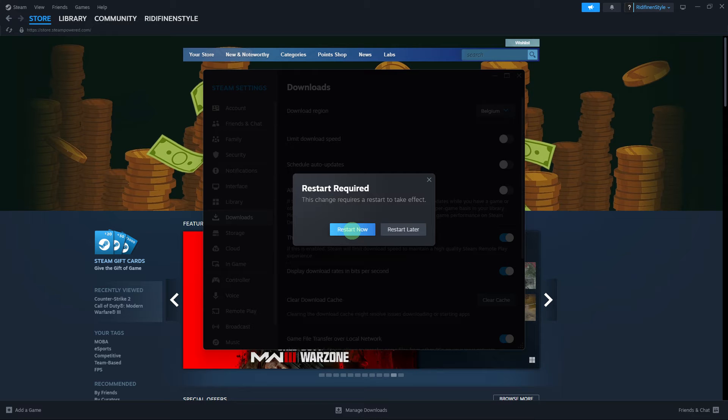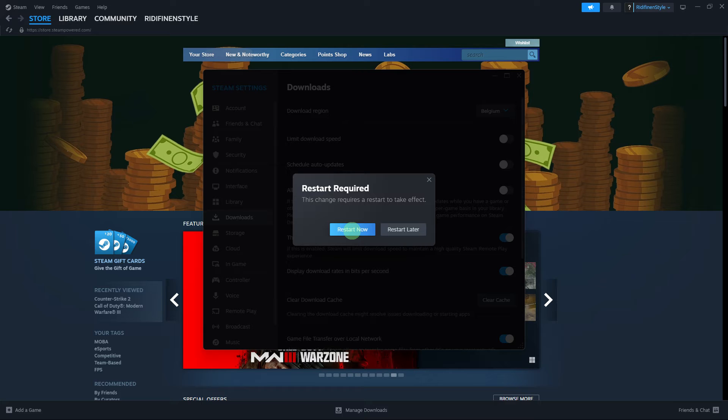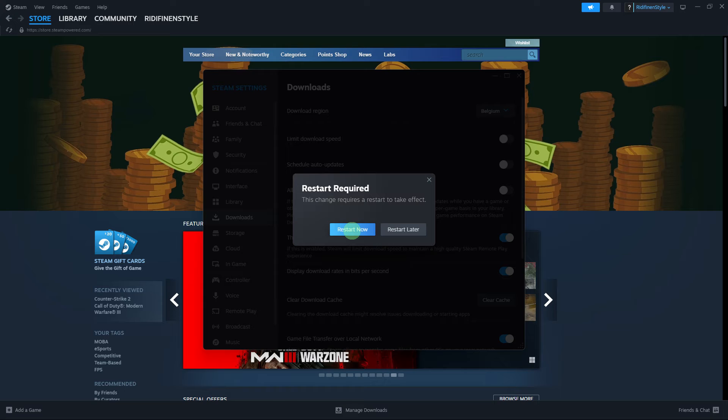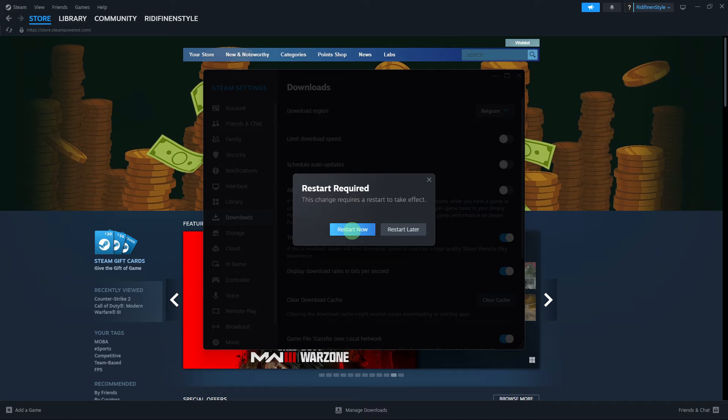Another tip: make sure you have enough free space on your hard drive for the game or update you are trying to download. Also, close any background applications or programs that might be using your internet connection, as they can interfere with Steam downloads.